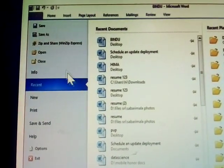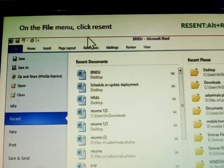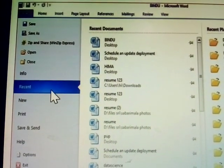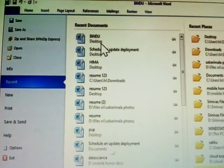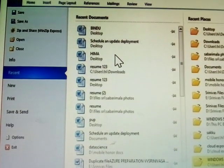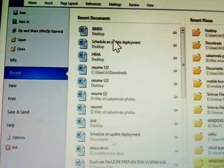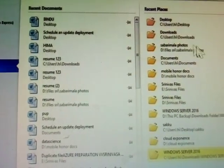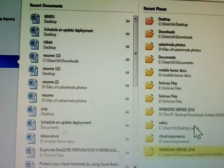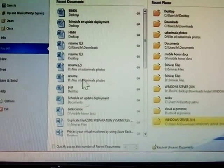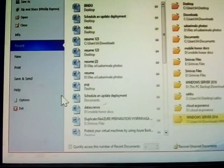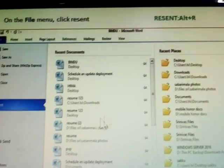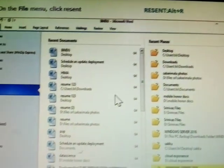Next one, Recent. Recently, how many files you opened, which place you saved, only information given. This shortcut key is Alt-R.